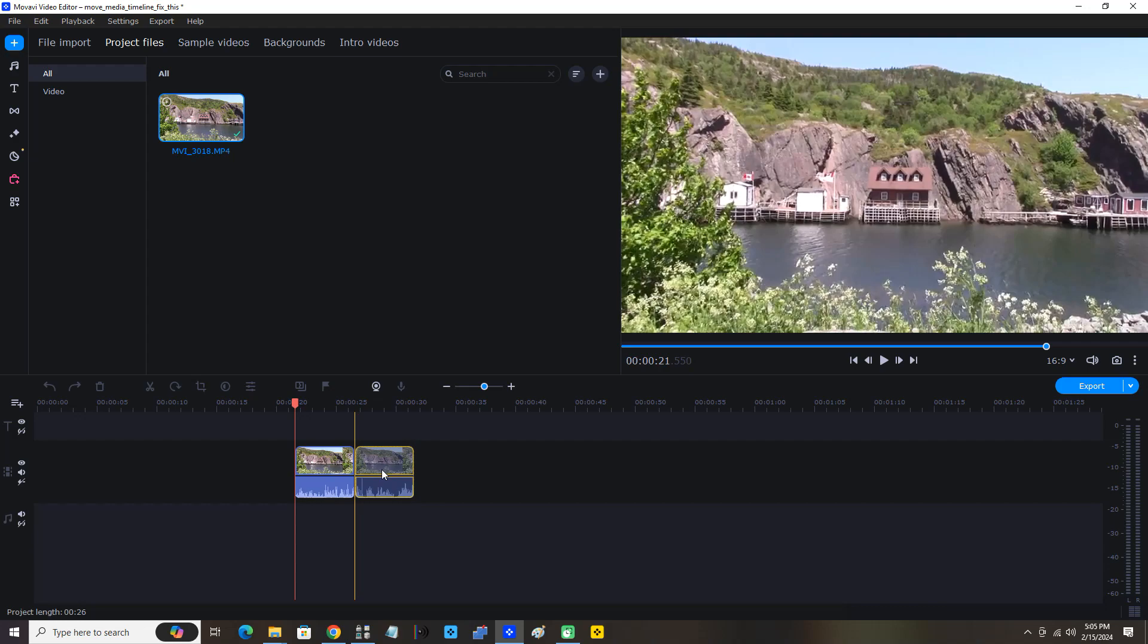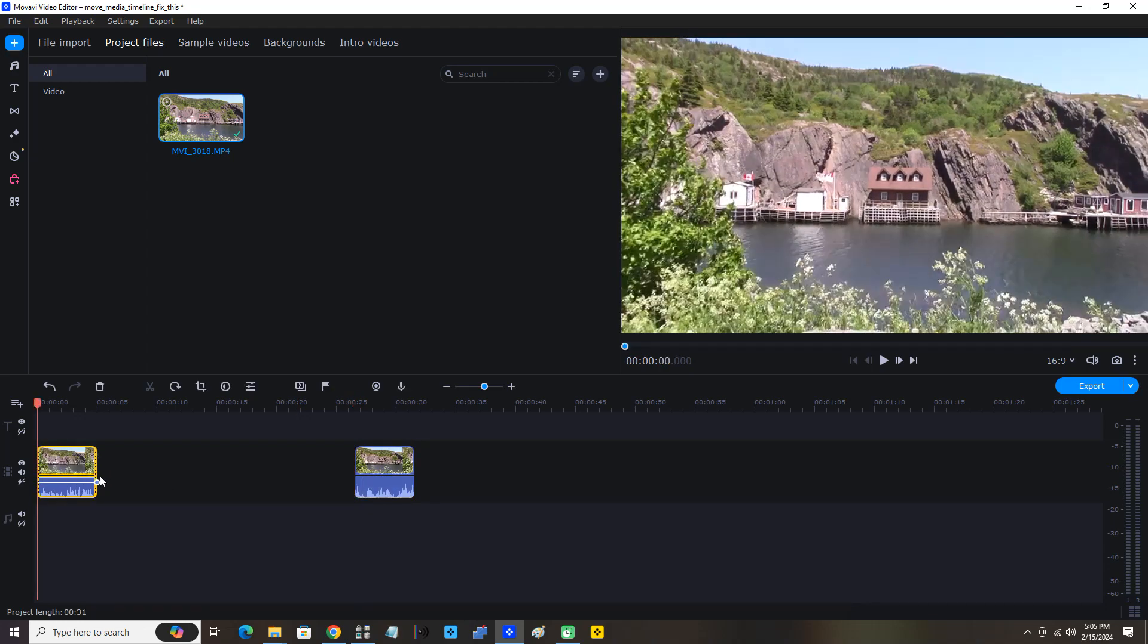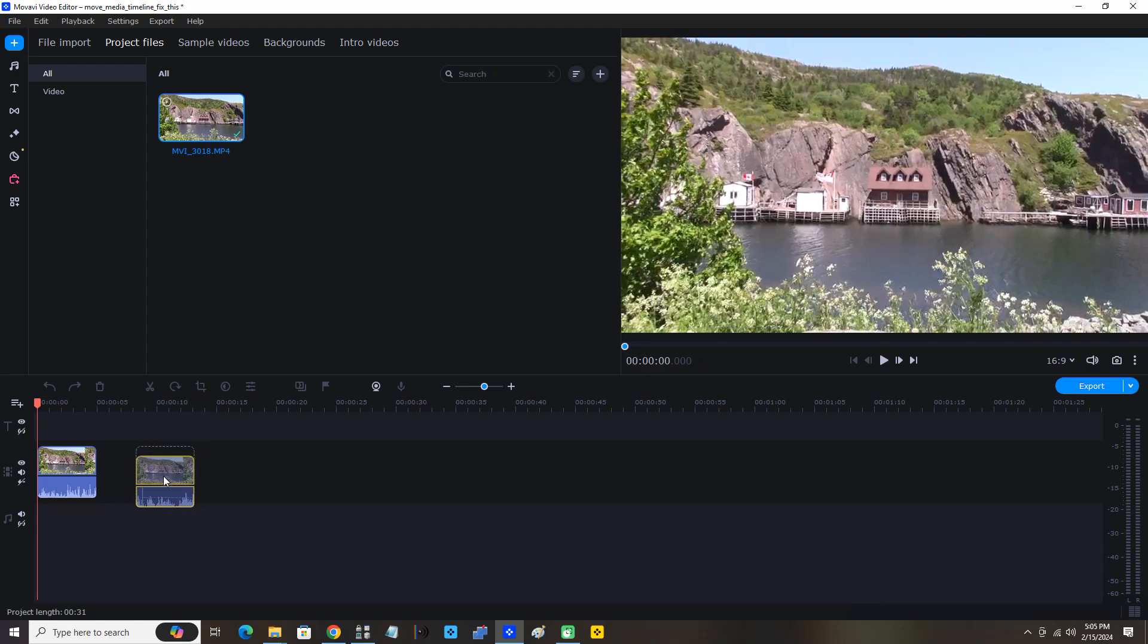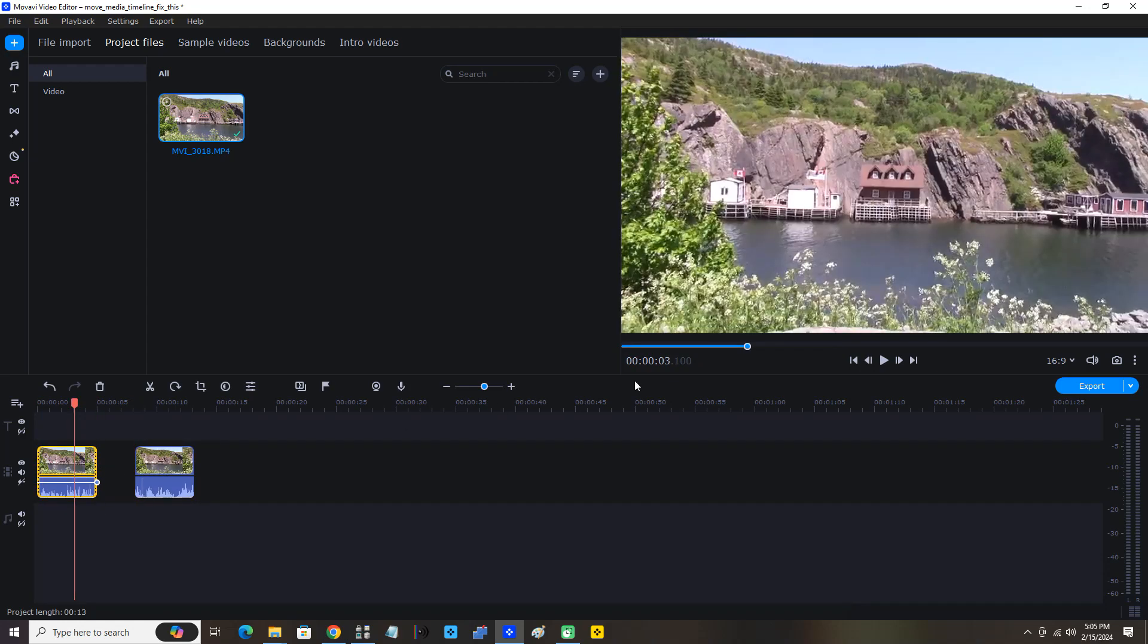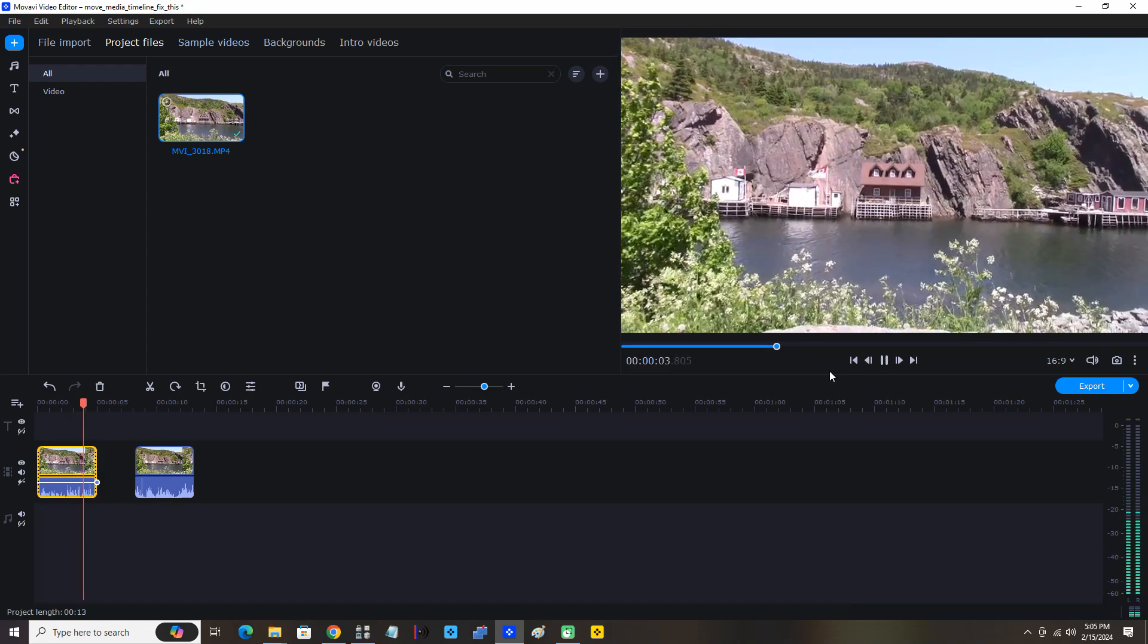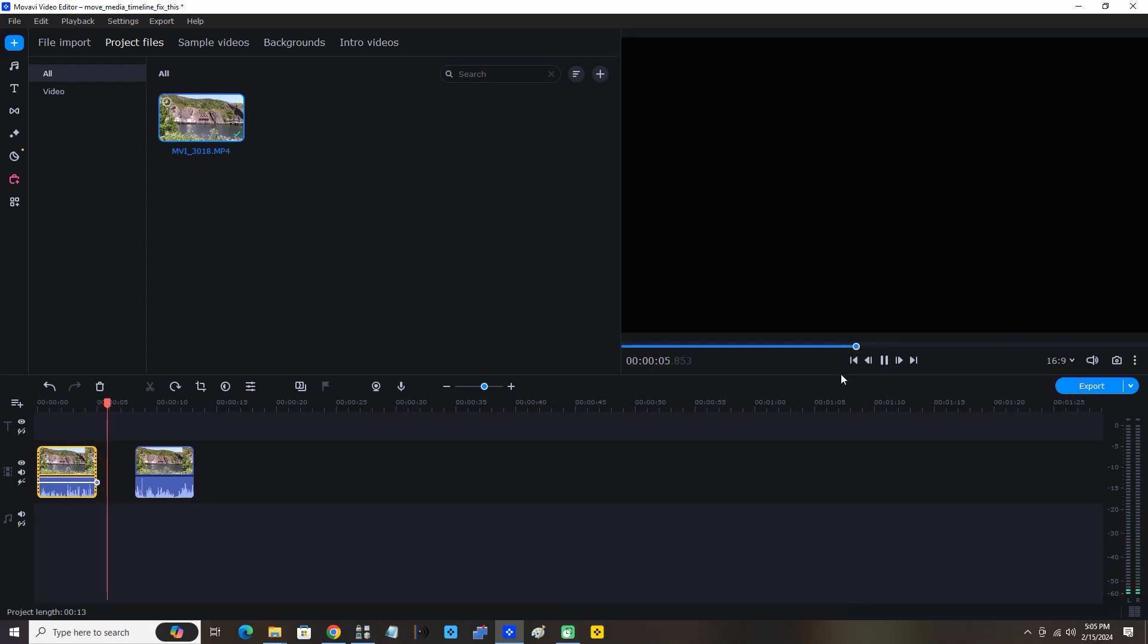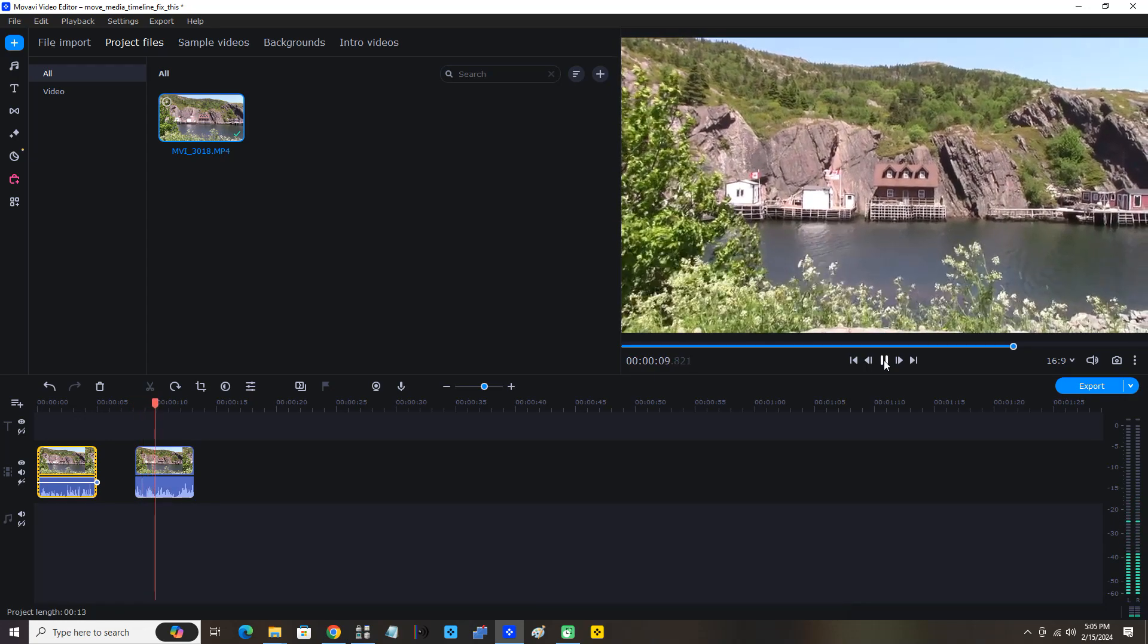I can even move this one ahead, the second part and the first part, and we can see now we can move it ahead, move it a little closer. Now you can see there's a gap between both clips. Perfect.